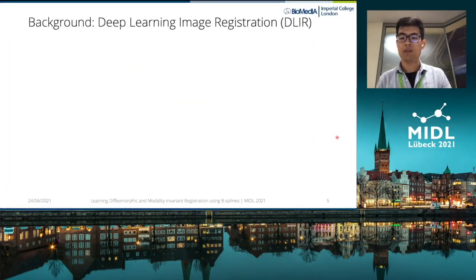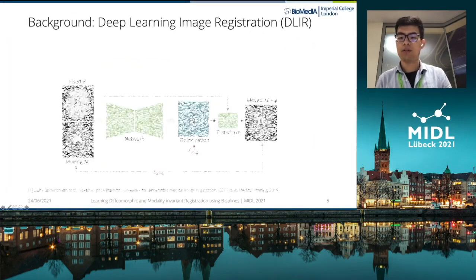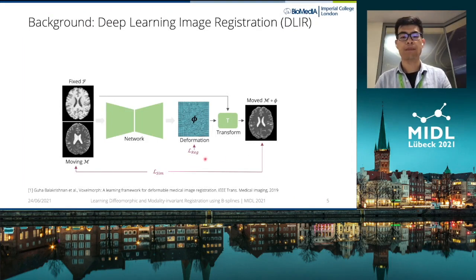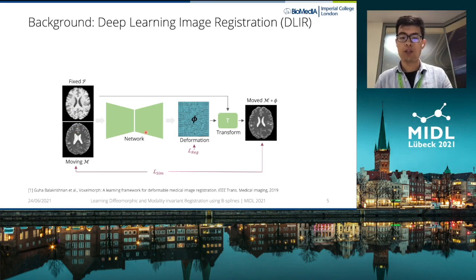Let's start with a bit of background. This is an illustration of one of the most recently established frameworks for image registration using deep learning. At each inference, a pair of moving and fixed images are fed as input into a network, which predicts a transformation to register the two images.